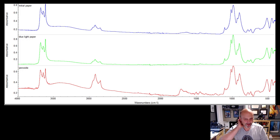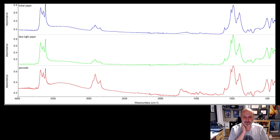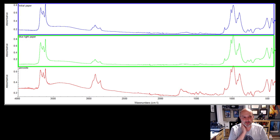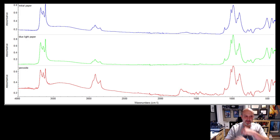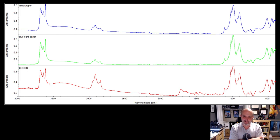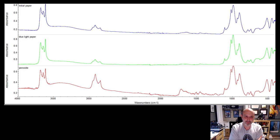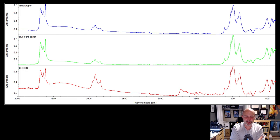And you'll notice that the first two, the initial paper and the blue light paper, don't look much different here, even though the color is different. Now remember, this is infrared, so it's not detecting what we see visibly. But if anything's happening to the molecules, to the bending, stretching, wagging of the molecules in the paper itself.